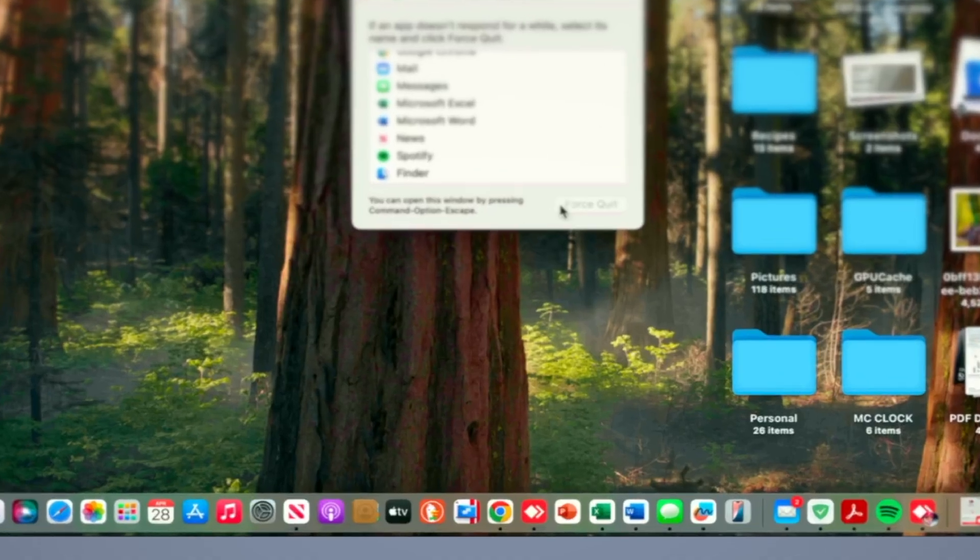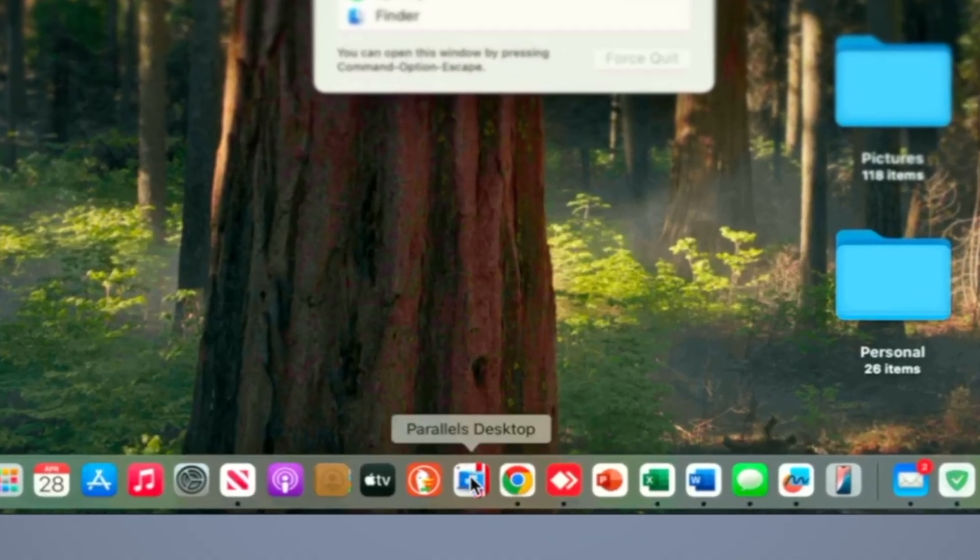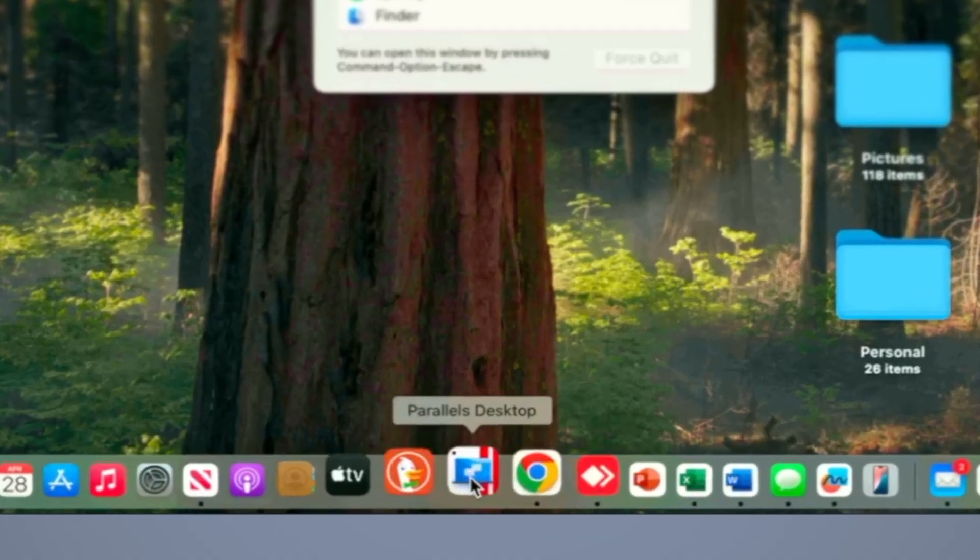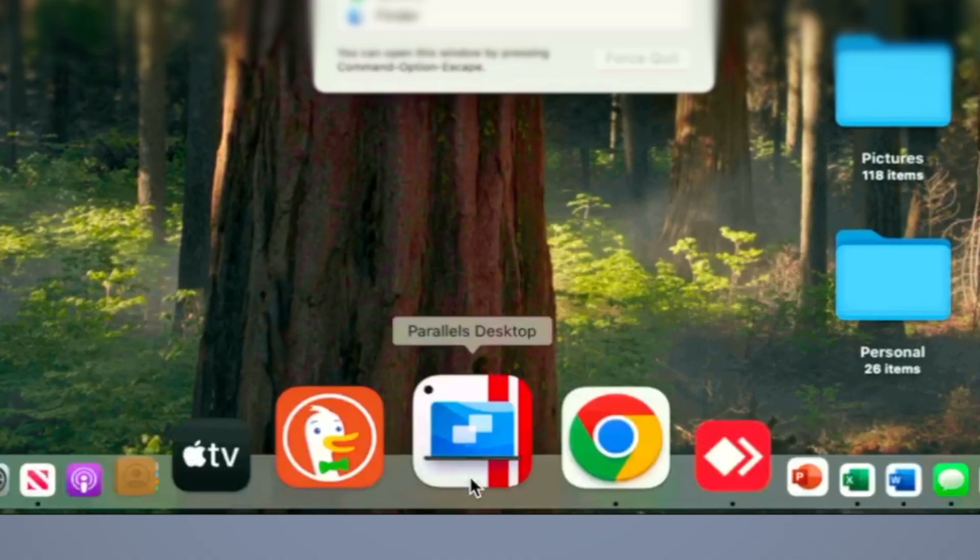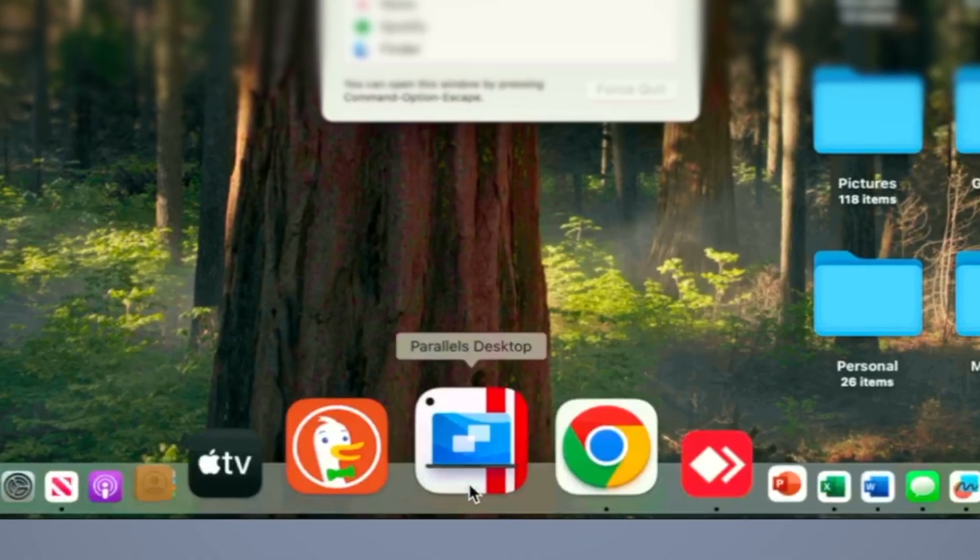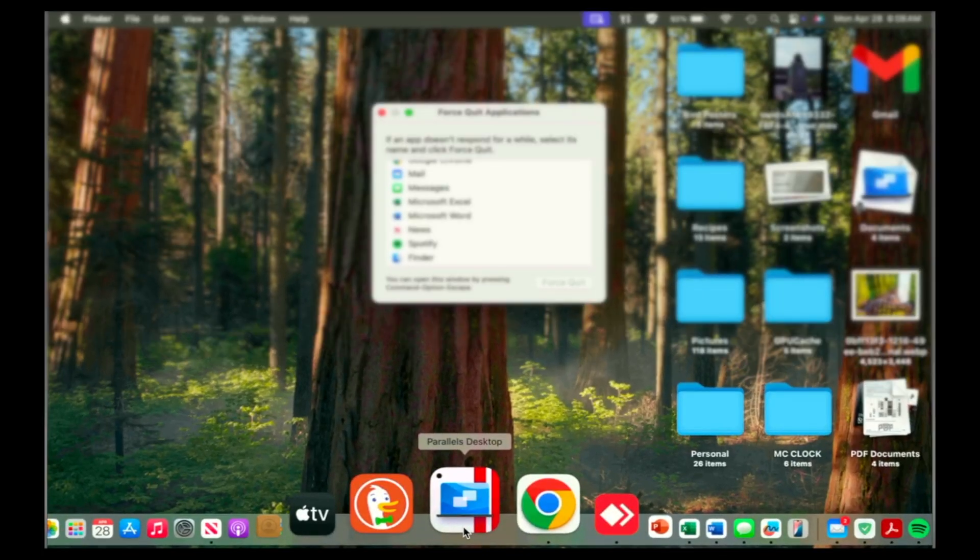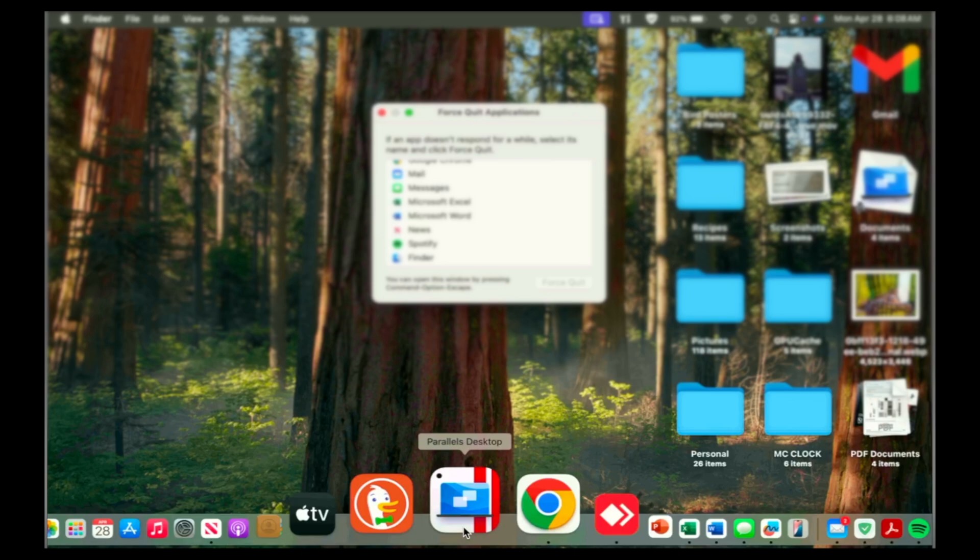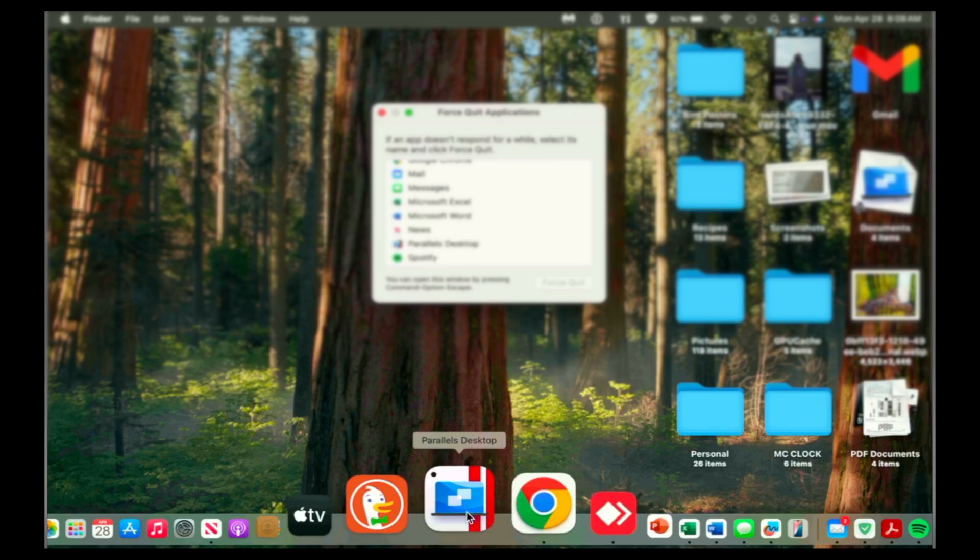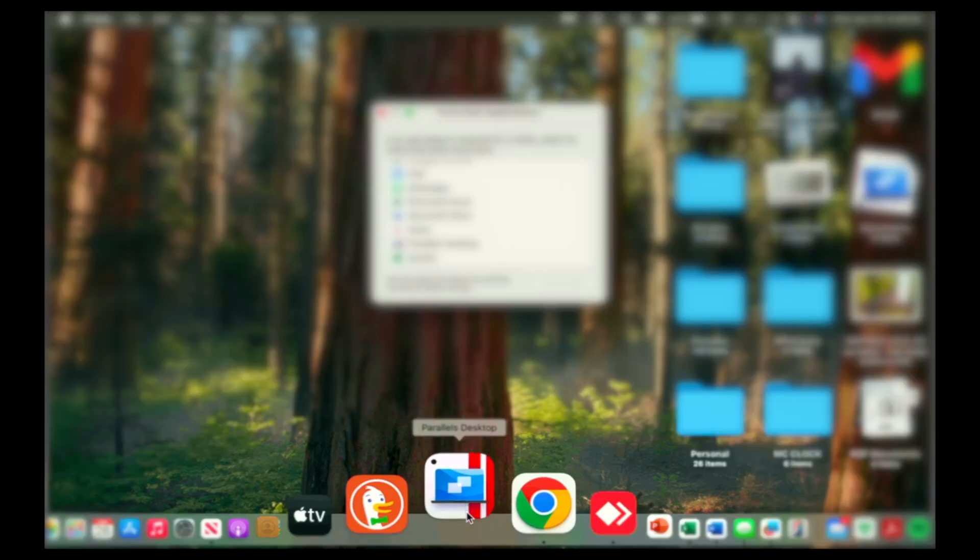Now Parallels has no dot at the bottom, so we know it is not open anymore. Before we go ahead and do additional troubleshooting, let's click on it again and see if it works.